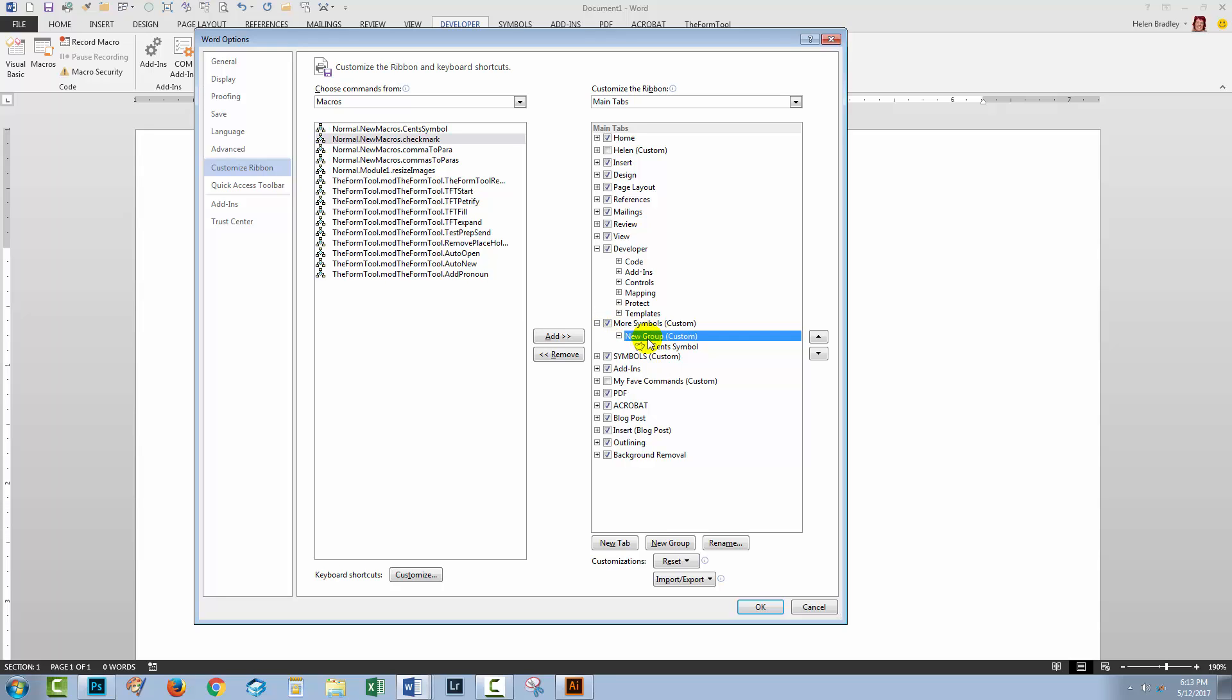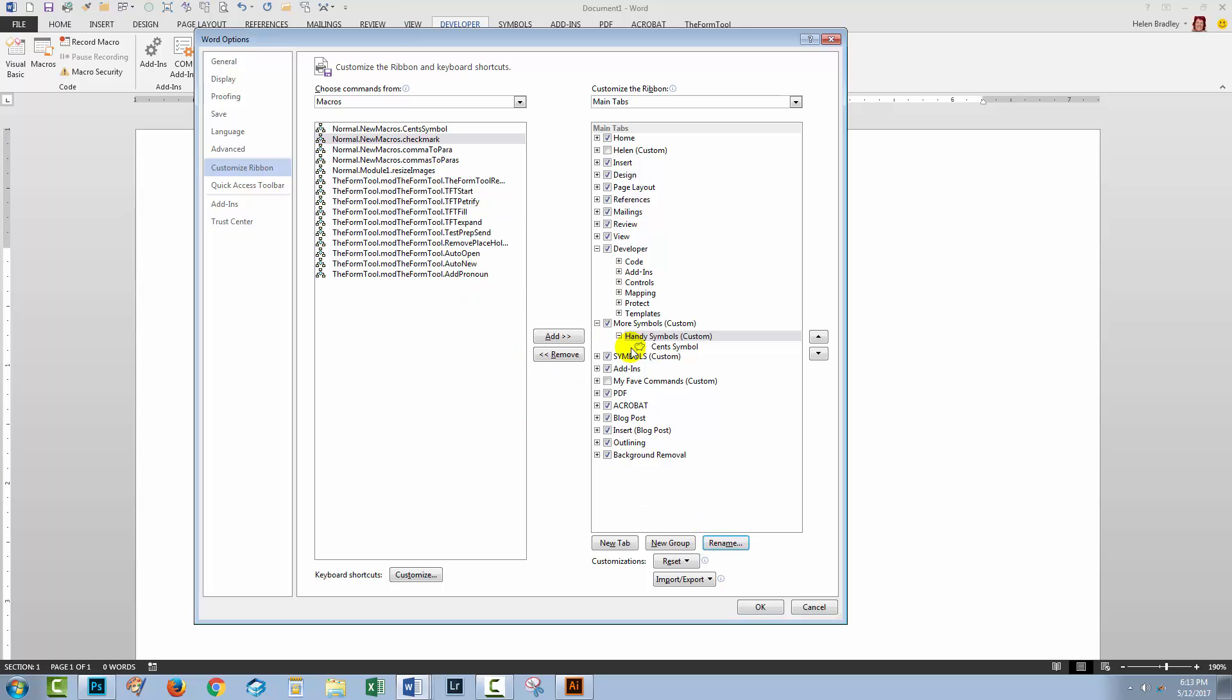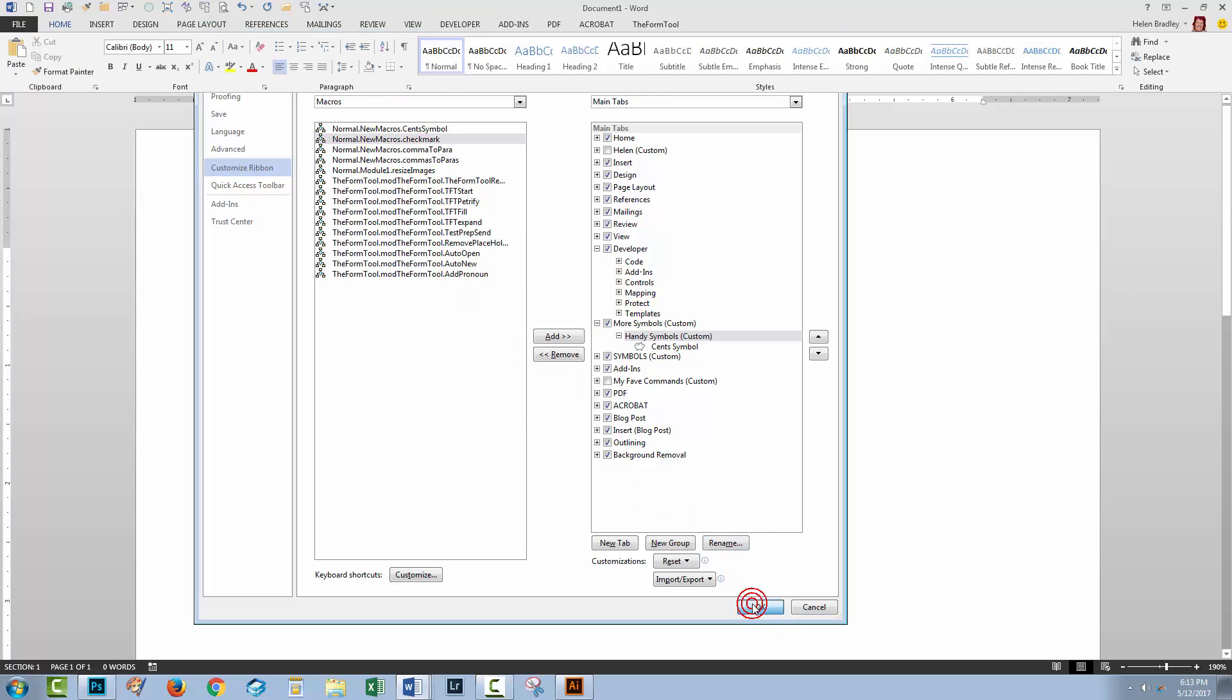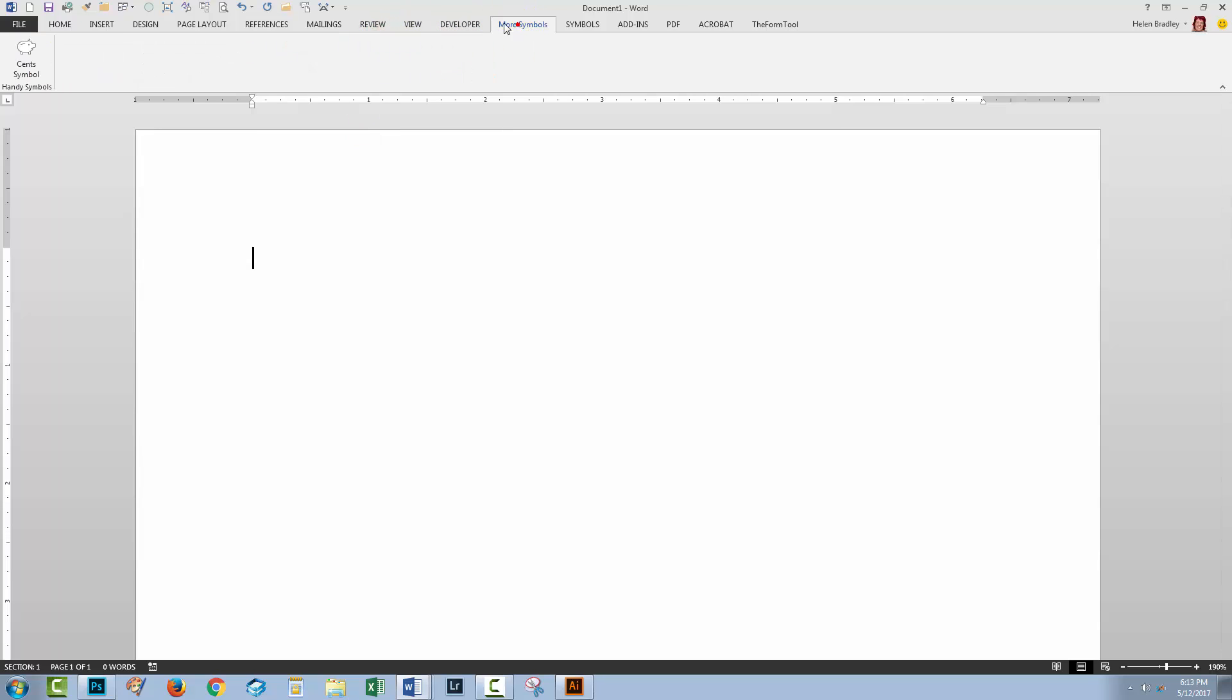It's also possible to rename the group that it's in. I'm just going to call them Handy Symbols. So now I'll just click OK and we'll see here now on the ribbon is a tab called More Symbols and inside it is the cent symbol.